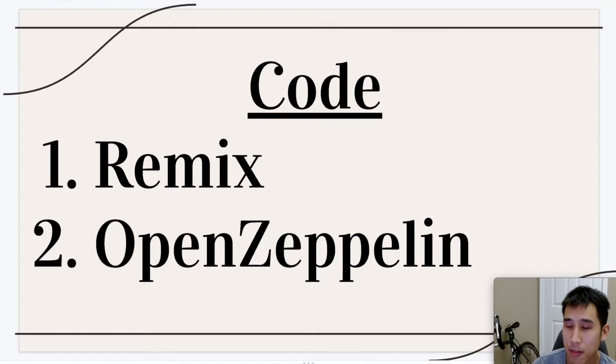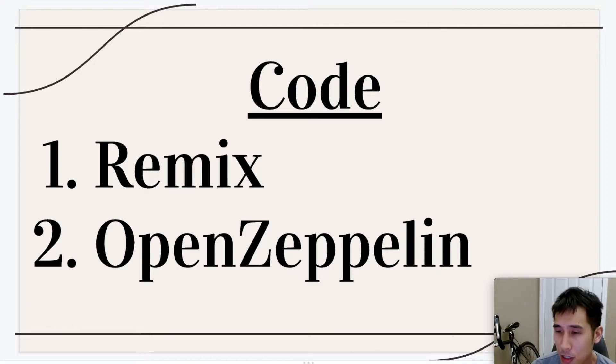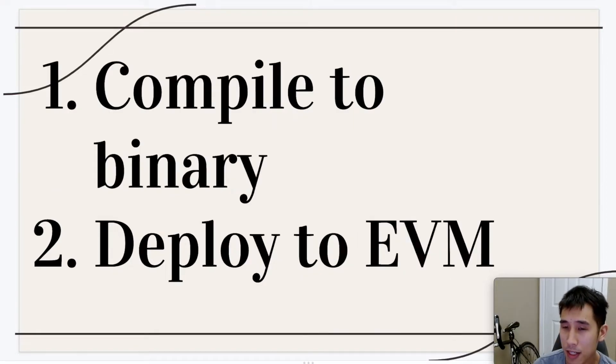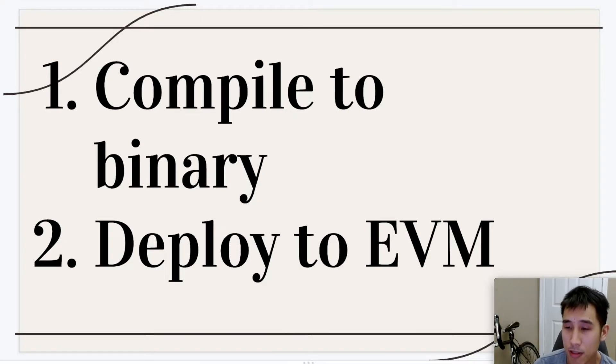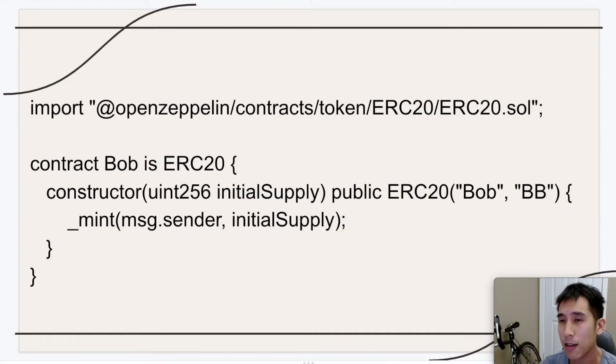And for our implementation of ERC20, I'm going to be using the OpenZeppelin implementation. After we write our code, the next thing we're going to do is compile our code into EVM bytecode, and then we're going to deploy the bytecode onto the Ethereum virtual machine.